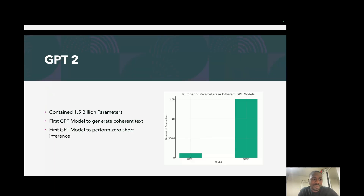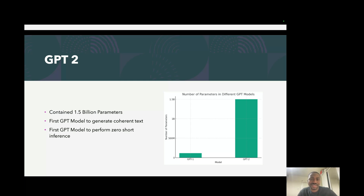GPT-1 was followed up by GPT-2, which contained 1.5 billion parameters. This was really large and quite a breakthrough at its time. If you look at the graph on the right, you can see GPT-1 on one side and GPT-2 on the other — GPT-1 is really small compared to GPT-2. GPT-2 was the first model to generate really coherent text that you could feel was nice and quite coherent. It was also the first GPT model to perform zero-shot inference — without fine-tuning it on any specific task, you could prompt it to solve a task.